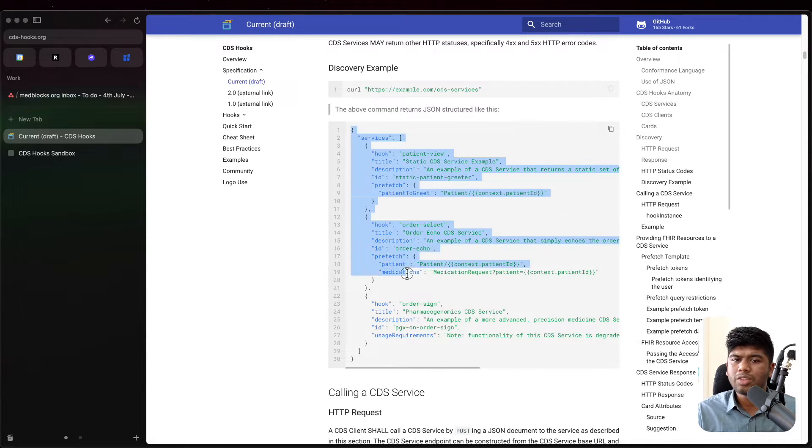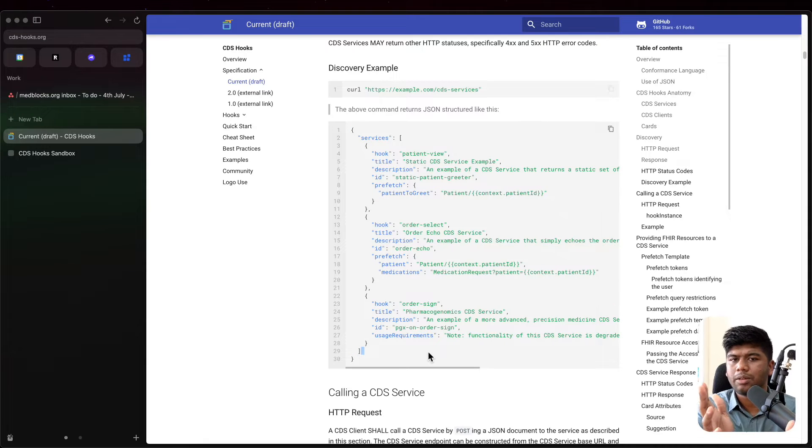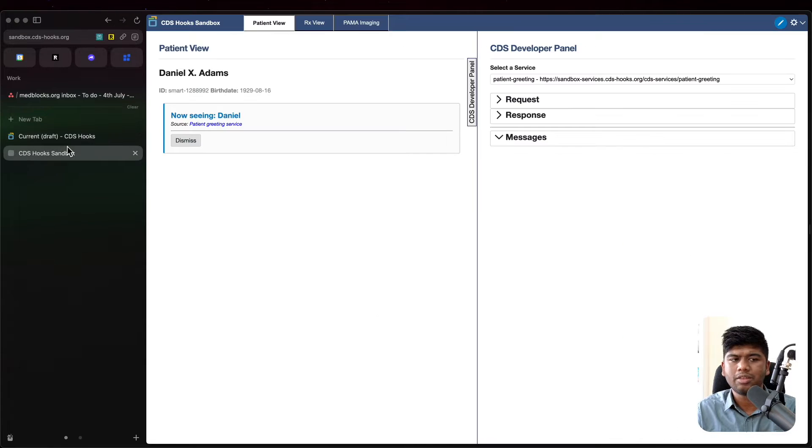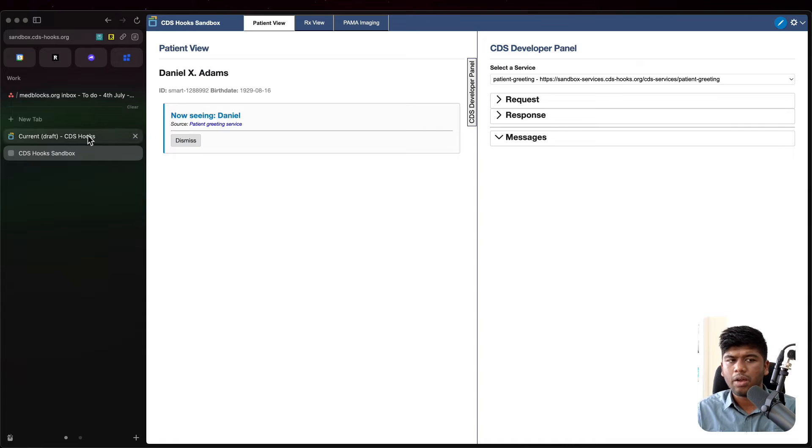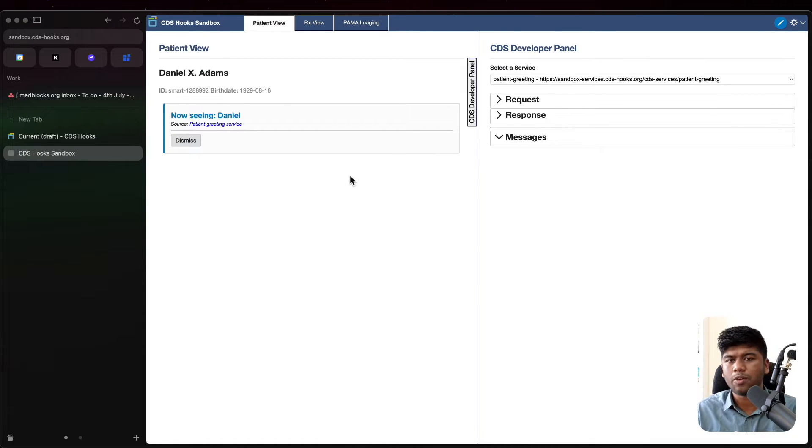This is basically you telling the client, in this case the CDS client, what you support, which all types of hooks you support.